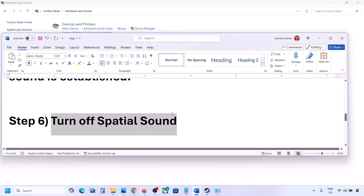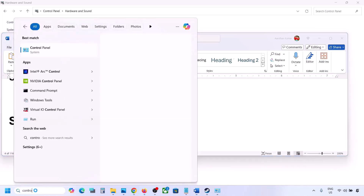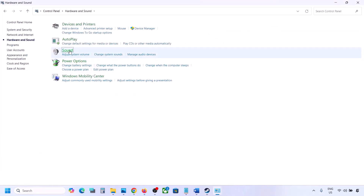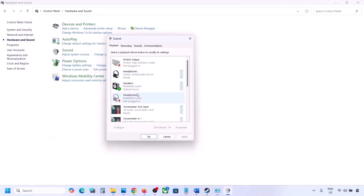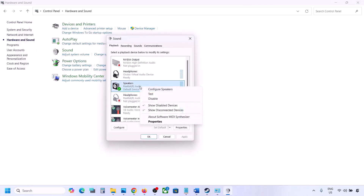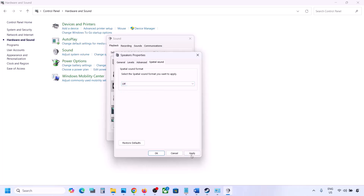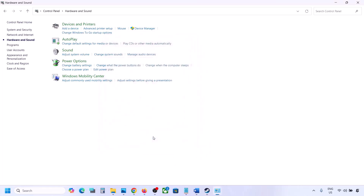The next step is to turn off spatial sound. Type 'control panel' in the Windows search box, go to Control Panel, Hardware and Sound, then Sound. Select your speaker, go to Properties, then go to Spatial Sound. If this is set to Windows Sonic, you can turn it off and click OK. Or you can do the vice versa — if it is already set to off, try Windows Sonic and check.